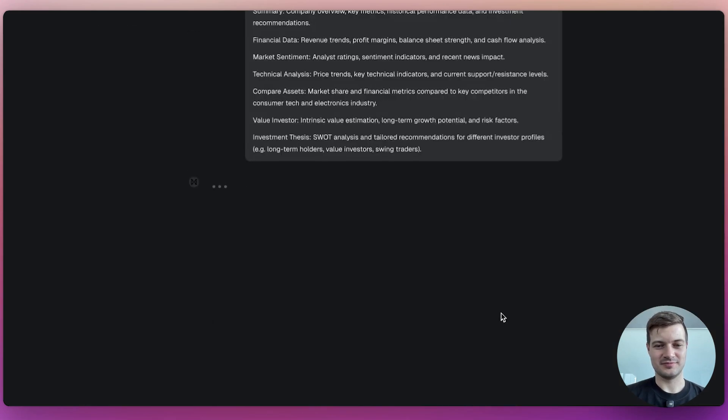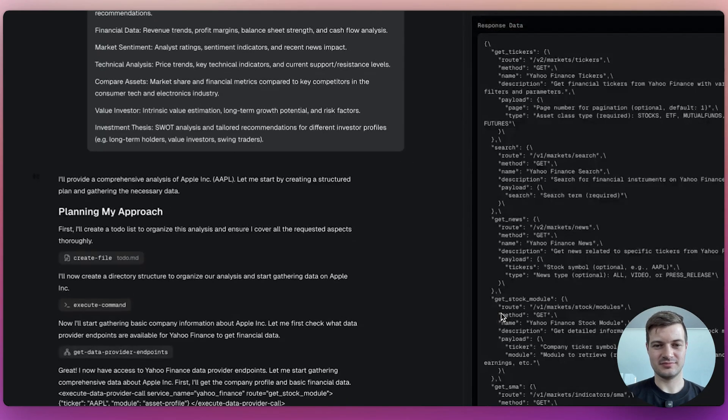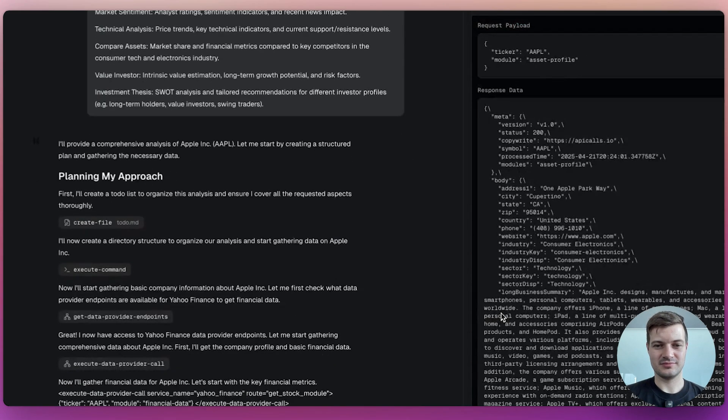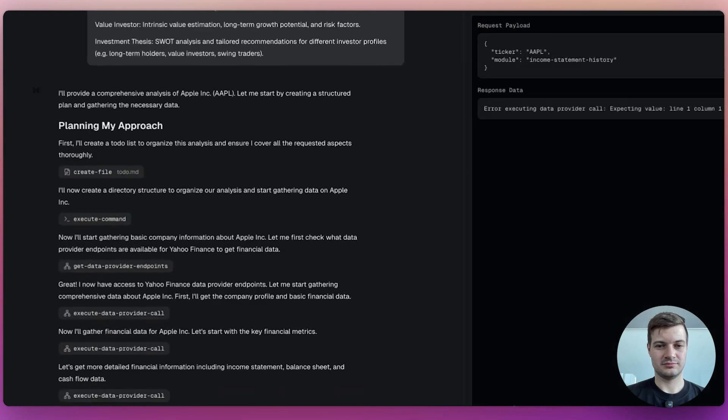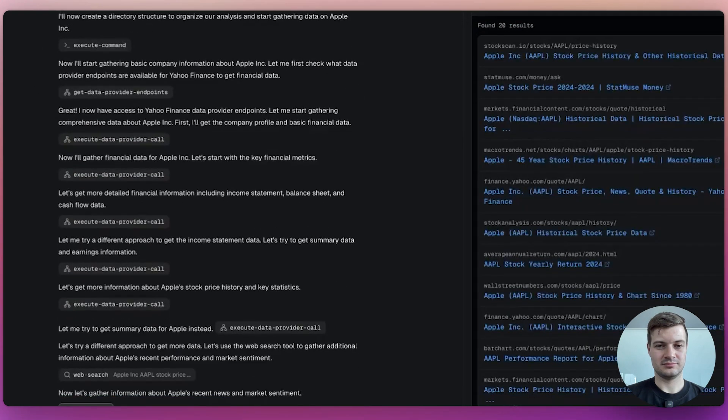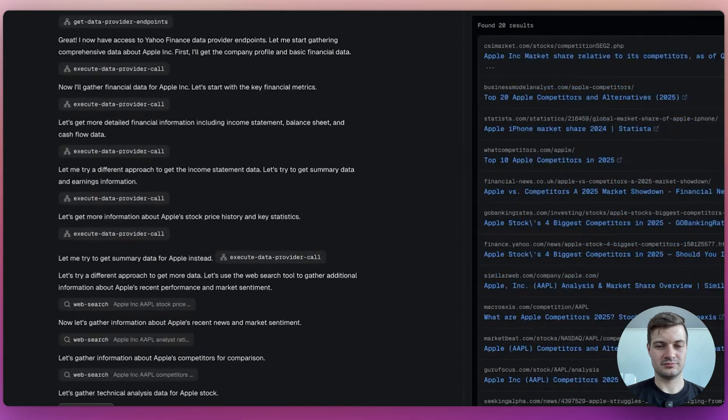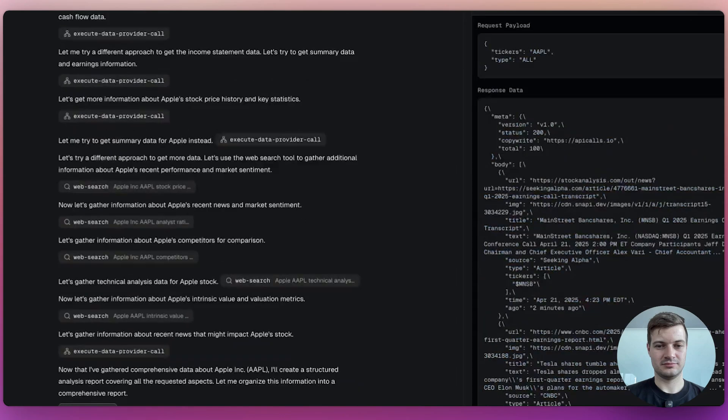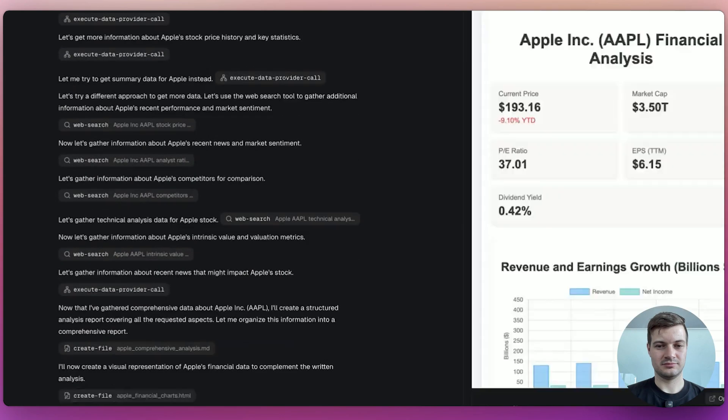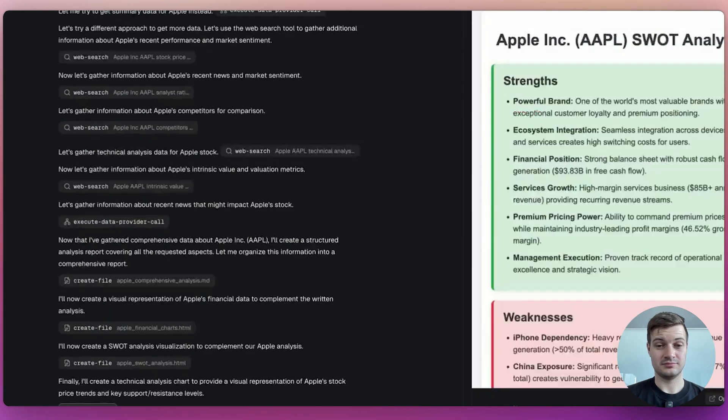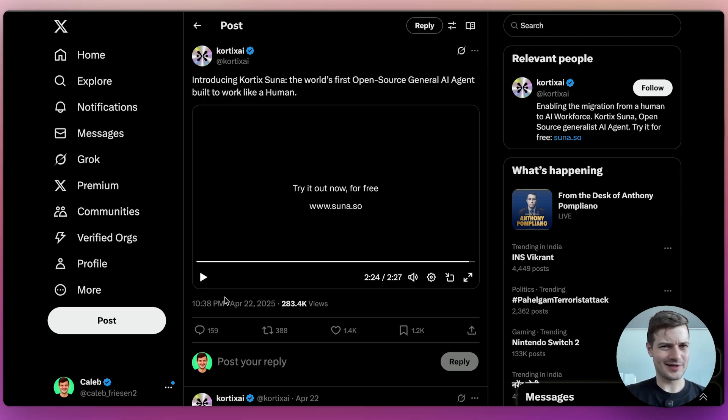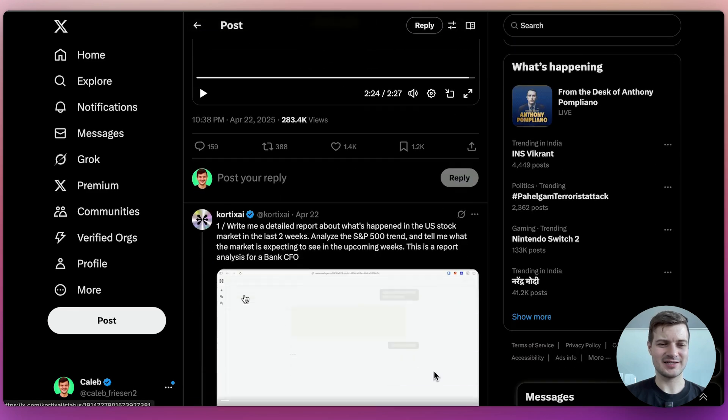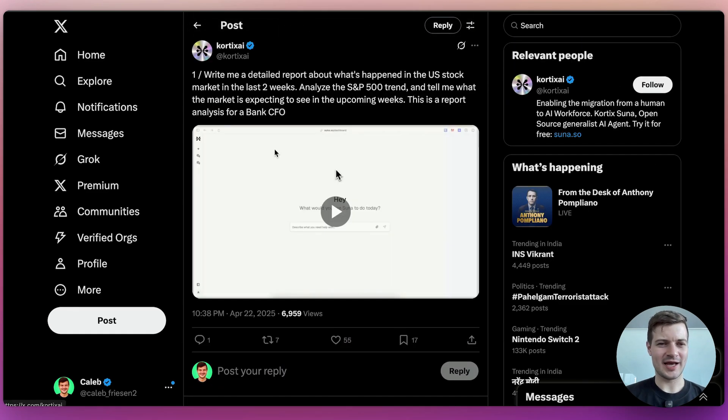Here's Suna's task to create a comprehensive report on the Apple stock. As usual, it starts out by planning its approach and then uses web search and finance APIs to gather information. Based on the gathered information, it creates visualizations and serves them to the user. But they've also provided some other examples, sort of more deep diving into how the model handles specific tasks.